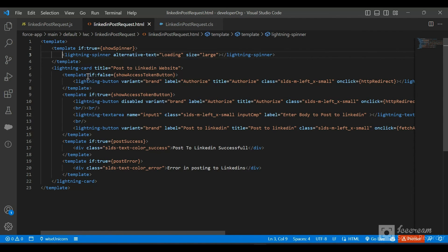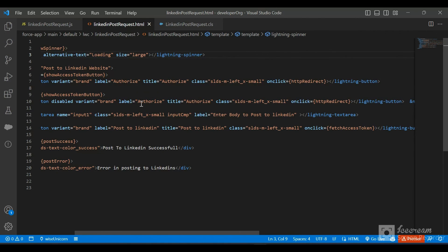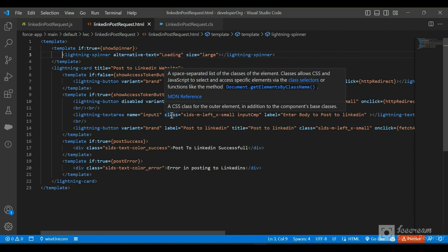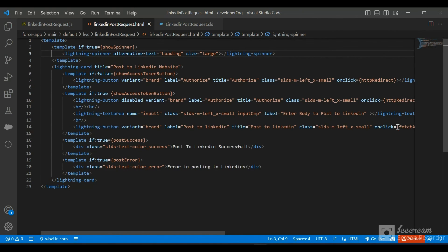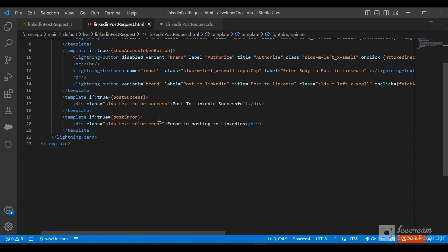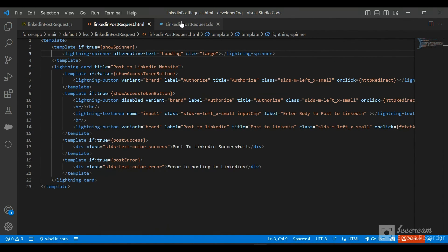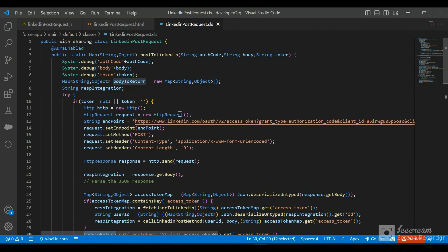In the HTML, we use template if:true / if:false directives. The Authorize button is shown when showAccessTokenButton is false; once true, that button is disabled. We have a text area to input the post content, and a 'Post to LinkedIn' button that on-click calls the fetchAccessToken method. We also show post success or post error messages accordingly. That's all from the code perspective — hope you like this video, do subscribe for more videos. Thanks everyone for watching.